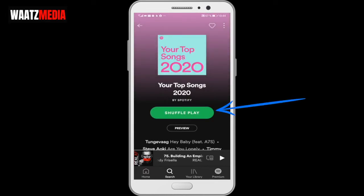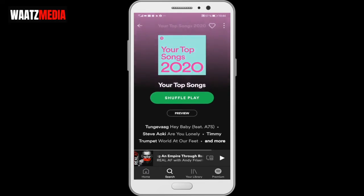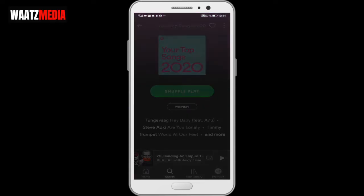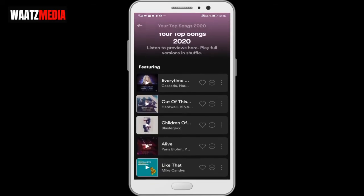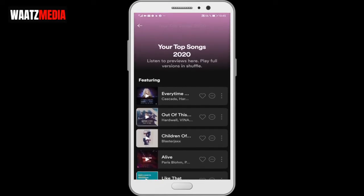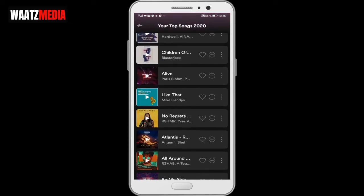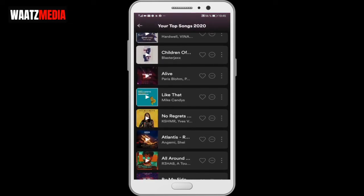So now you can choose to shuffle play your top songs for 2020, or click on preview. So your top songs 2020 — listen to previews here or play full versions in shuffle. You've got the featuring from your top songs in 2020 using the new feature Wrapped.